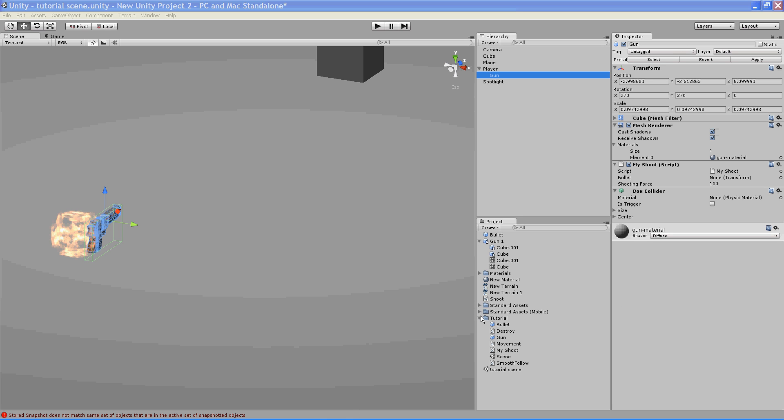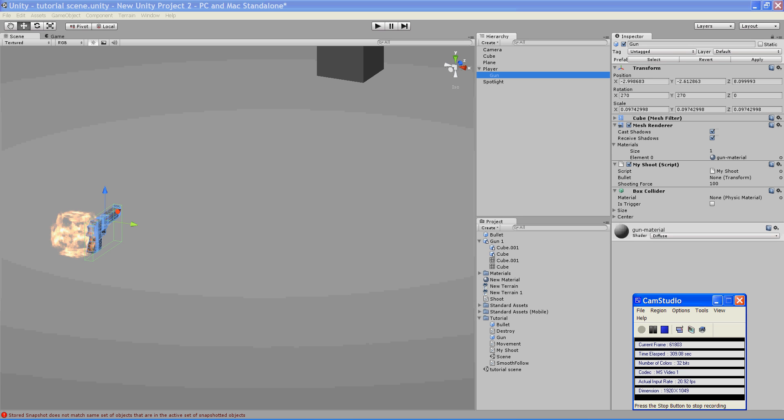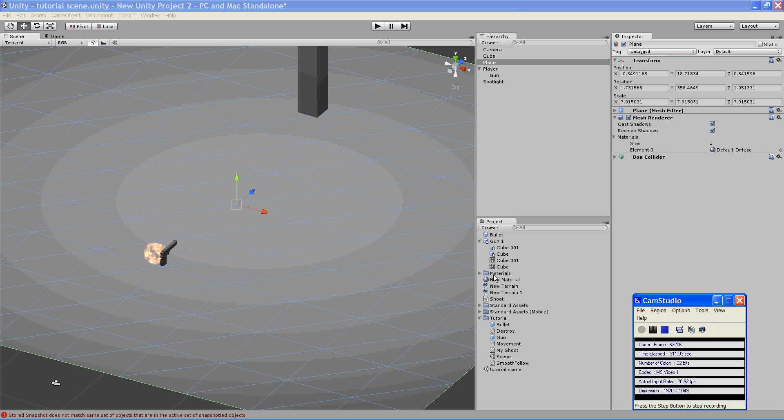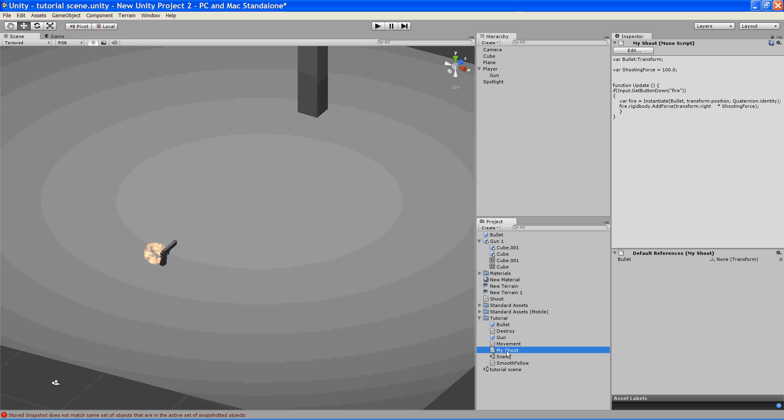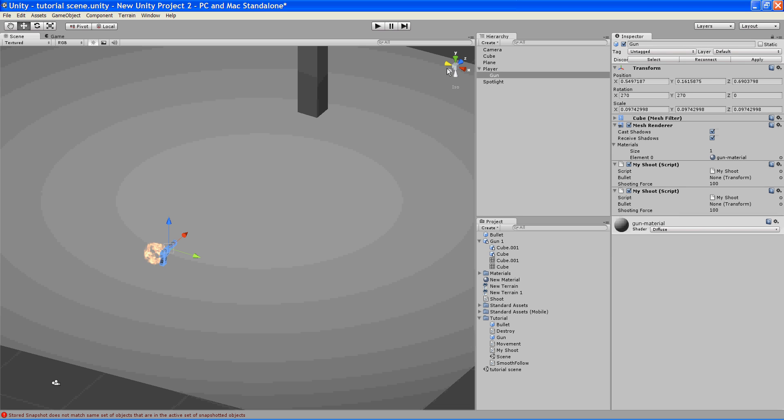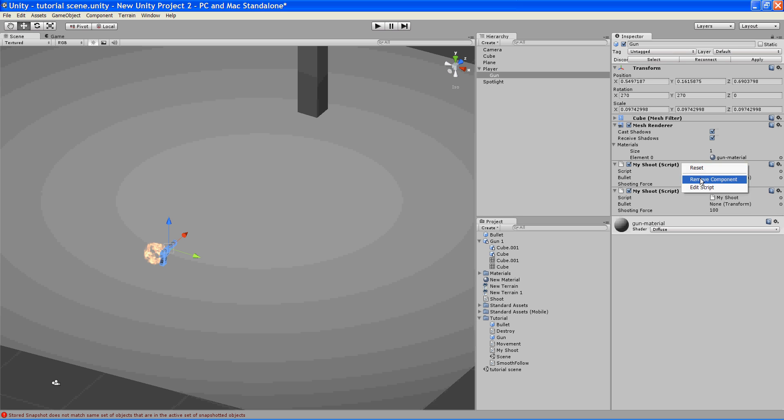So next what we're going to do is remove the box collider, and then we're going to give the gun a script now. We're going to use this, I called it my shoot, it's a script that I've written here. What I'll do is I'll put all the scripts below the YouTube video, so you guys can just copy them from there if you want. And so what I'm going to do is take this my shoot and put it into the gun here. And so now what that's done is given me a transform that I can put an object into here, which will act as the bullet or the projectile, and a shooting force.